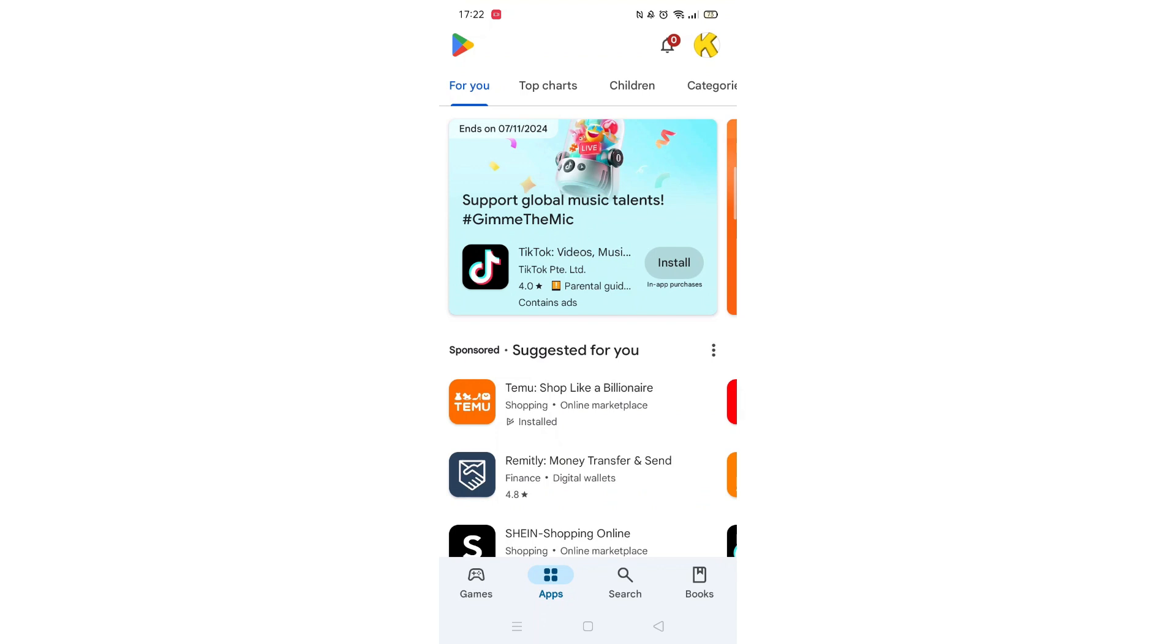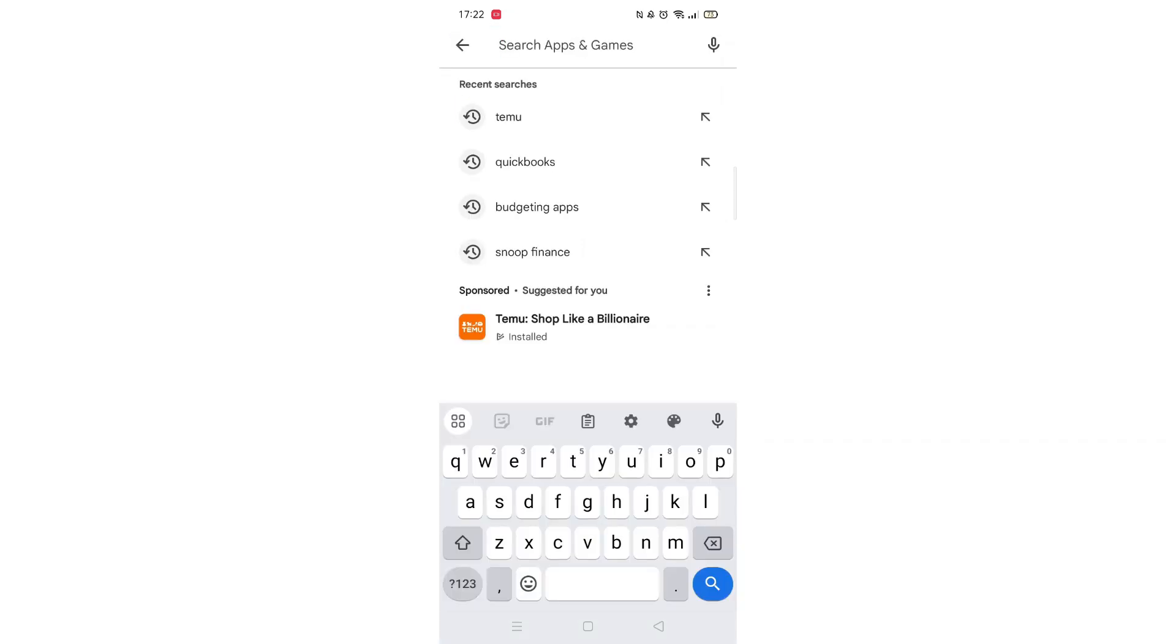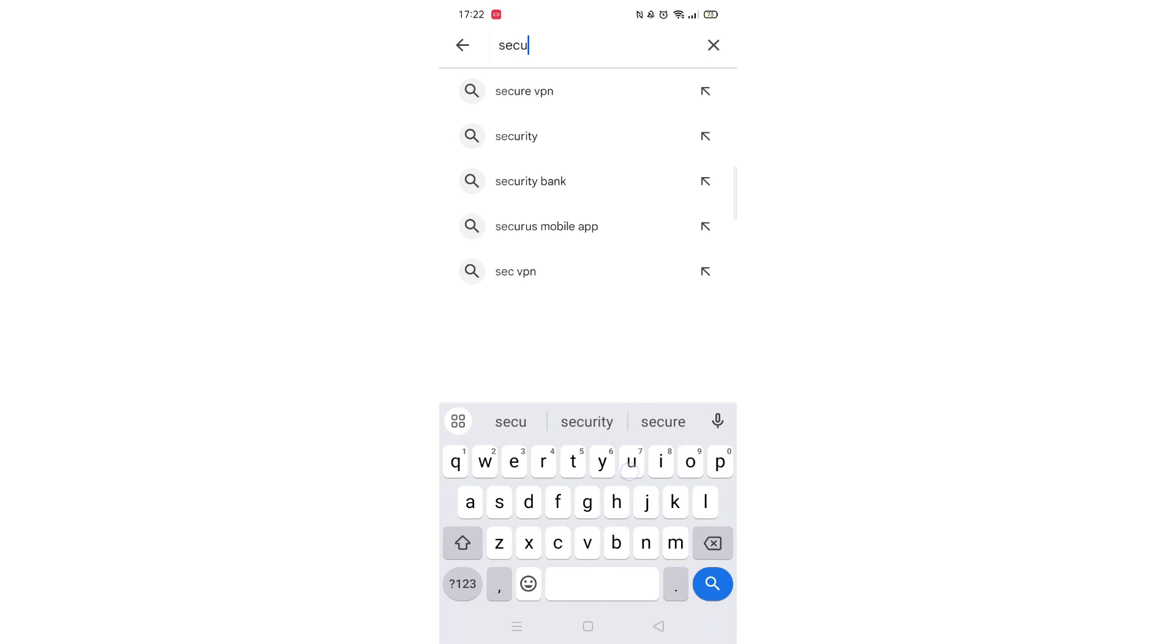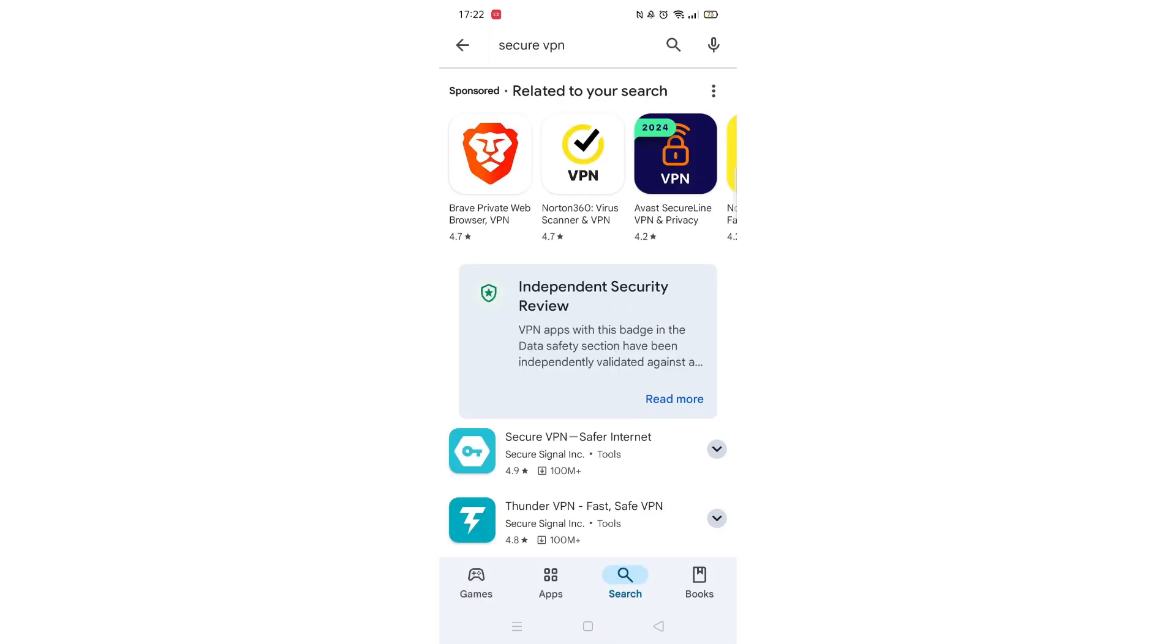Start by opening up the Play Store app and clicking on the search icon at the bottom. Next, tap inside the search bar at the top. When your keyboard appears on screen, type in Secure VPN.